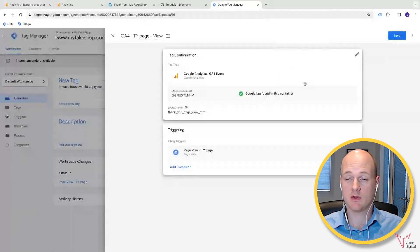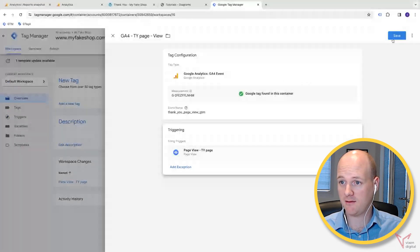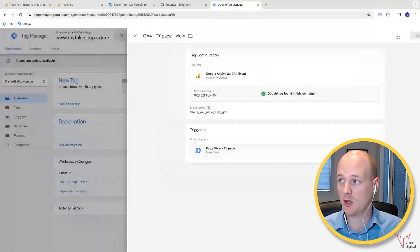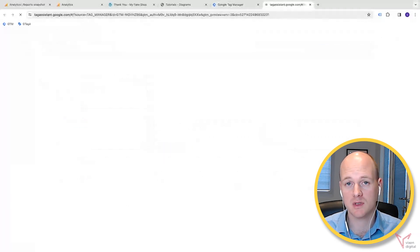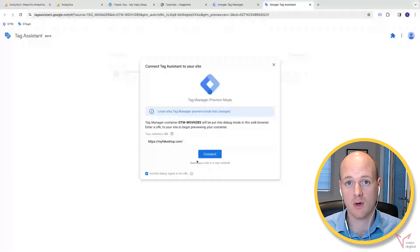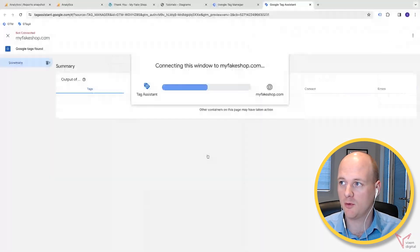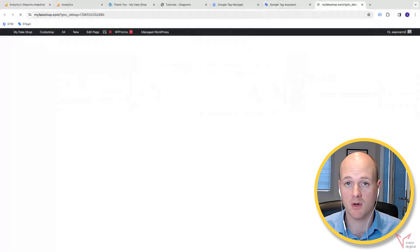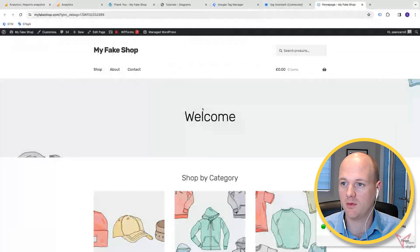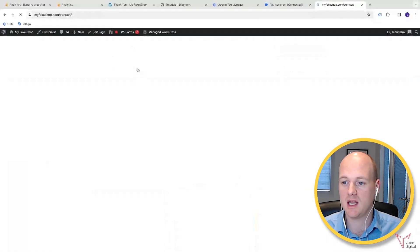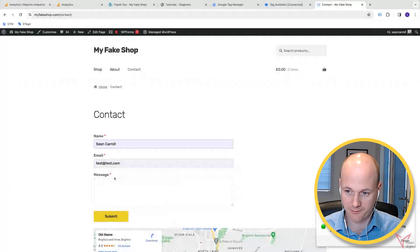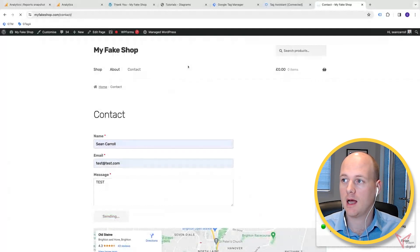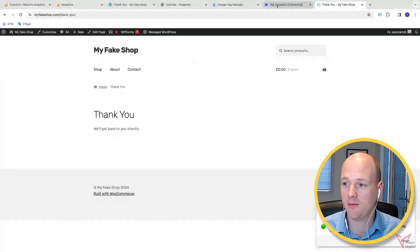Right, that's our tag setup. Let's save that and let's go to the preview mode in GTM. This will open up the Google Tag Assistant. You need to connect your website via the Google Tag Assistant, which will open up your website in the debug mode. If we go to the contact page and navigate through and just complete that action on our site, submit.